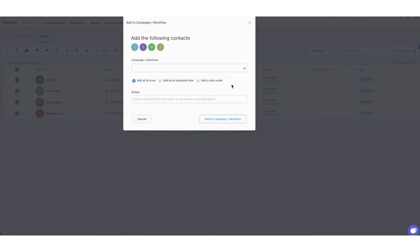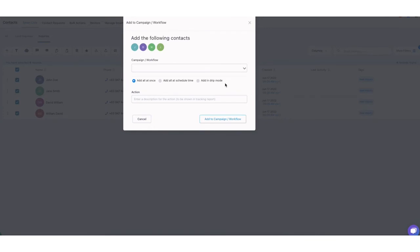And then as you can see here, you have three options to either just add all at once, add all at a scheduled time, and add in drip mode. So here's a recommendation. If you have a list of 100 below, it's fine for you to add it all at once. But if you do have more than that, I suggest that you do it in drip mode. Why? Because we don't want our emails to be ending up on our customers or clients spam or junk folder, or even the promotion folder, we always wanted to land on their inbox. So this is the best practice to do.